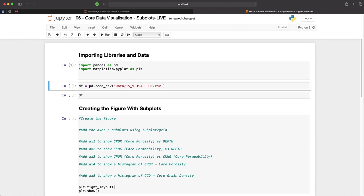Once the libraries have imported we can then load in our data using pd which is the abbreviation for pandas that we've declared in the previous cell followed by read_csv. We can then pass in the text string of where the CSV file is located and its file name.